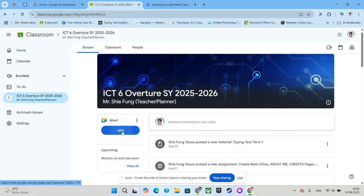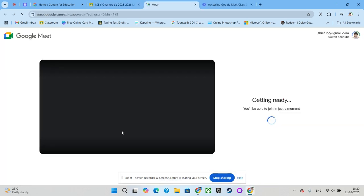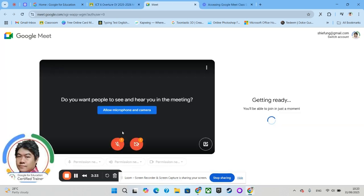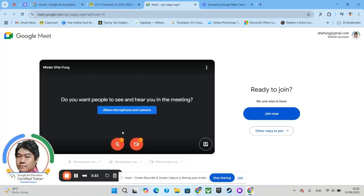And it will bring you directly to the Google Meet link. Once you're inside, if this is the first time for you to do this, you will be asked to allow microphone and camera. Please do click this button over here. Once you click this button, you should right away be able to see this request.